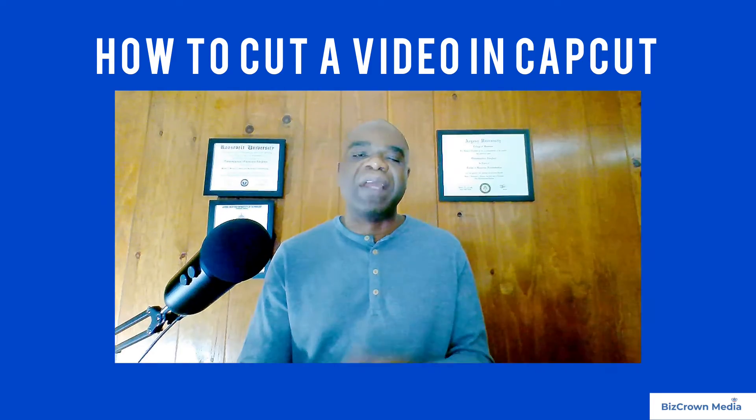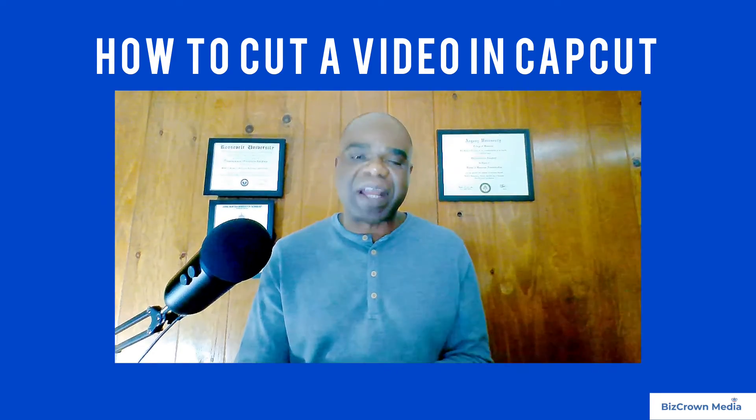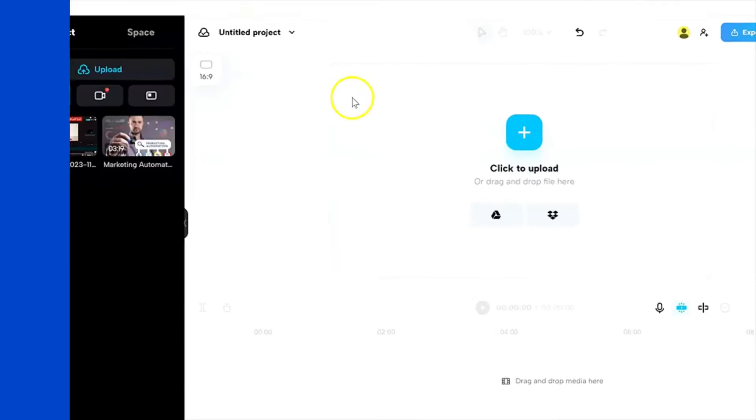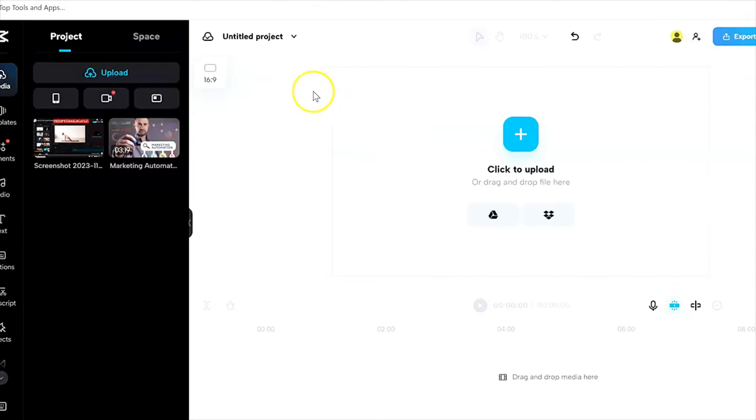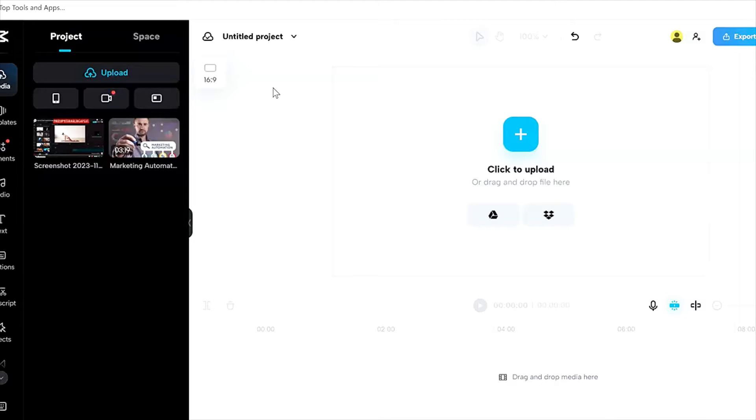So if you want to learn how to do this, stick with me. The first thing you want to do is make sure you are logged into CapCut. This is CapCut on the web, not the app - this is the web browser on the desktop.